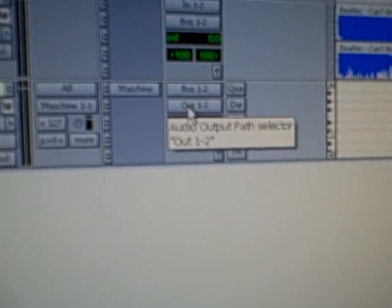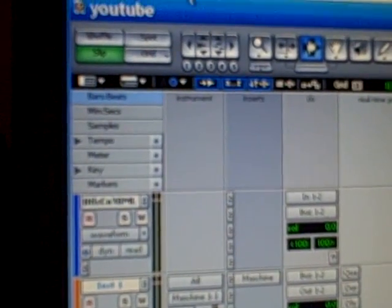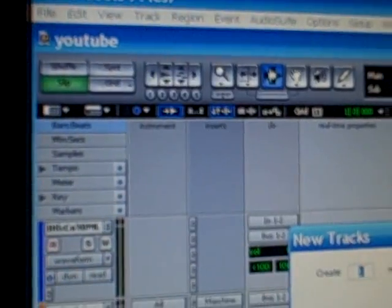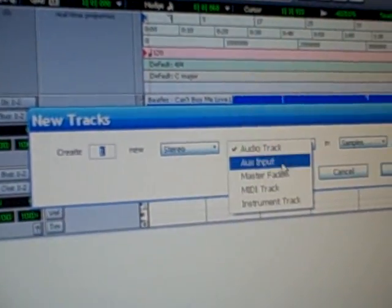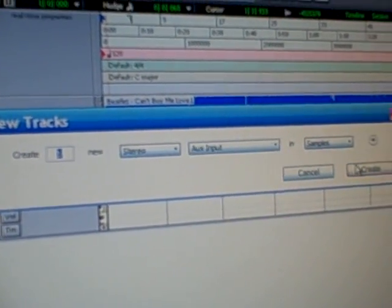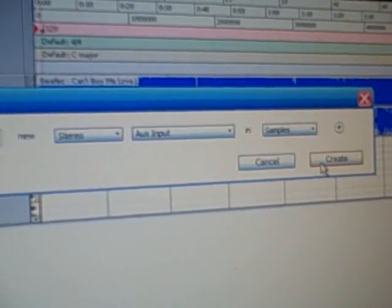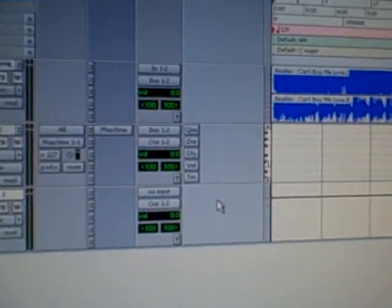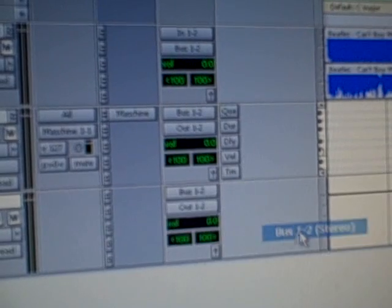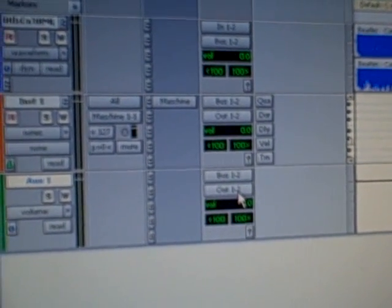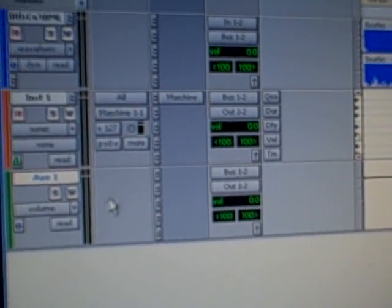And lastly I'm gonna open up a third track which is an auxiliary track. And now this is only needed so that we can actually hear what we're going to master. So it's a stereo auxiliary input. I click create. And now I'm gonna have it receive also bus 1 & 2 but play out of wherever your speakers are. In fact, mine are at 1 & 2, so I'll leave it just like that. So now I'll be able to play the song.